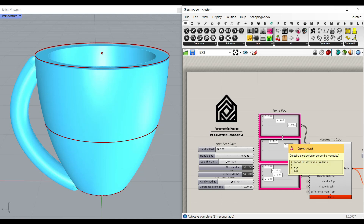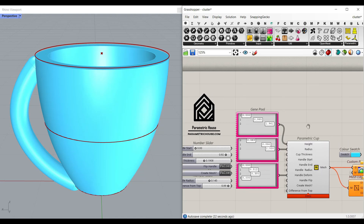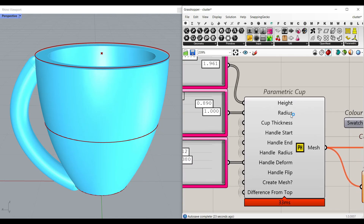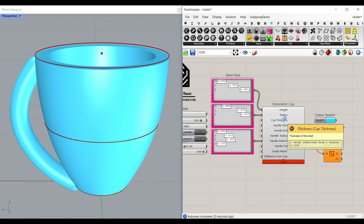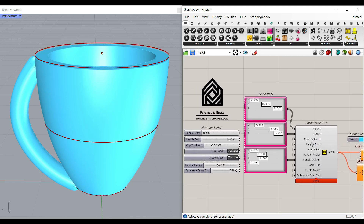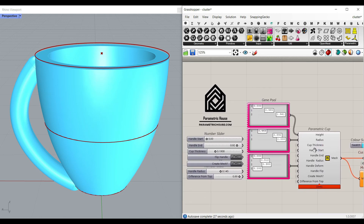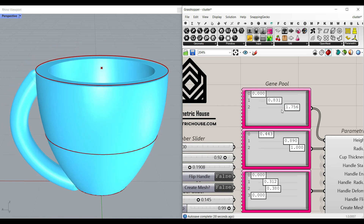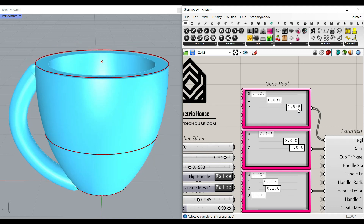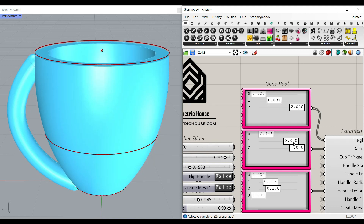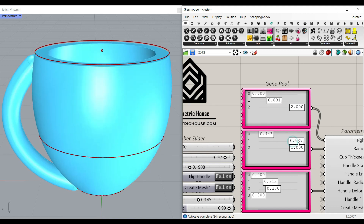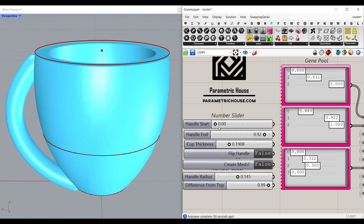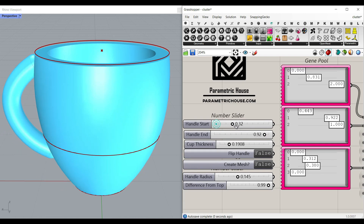Hi, welcome to Parametric House. In this Grasshopper tutorial, I want to show you how you can use this parametric cup cluster in Grasshopper. We can design a parametric cup easily by defining the height, the radius, and for example the handle start or end.